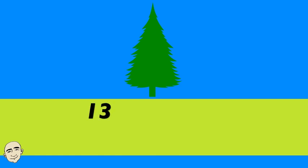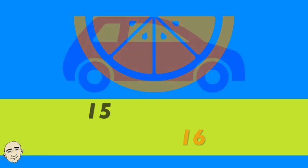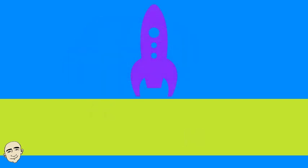What color is it? It's green. What color is it? It's orange. What color is it? It's blue. What color is it? It's purple.